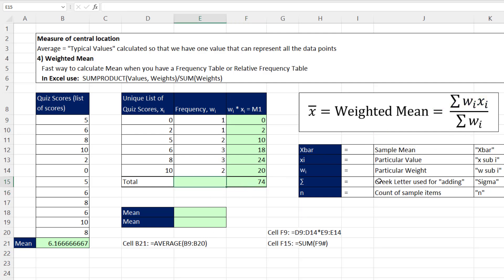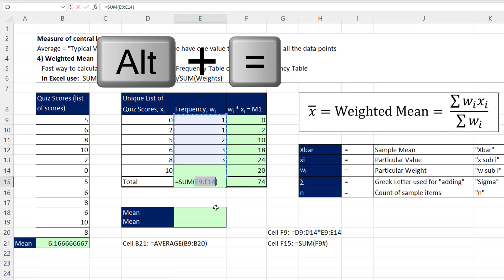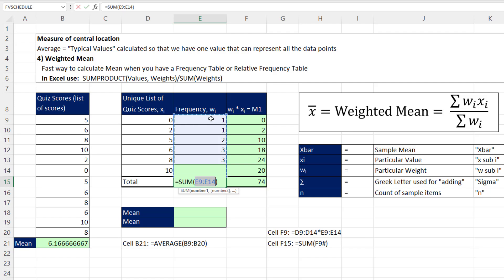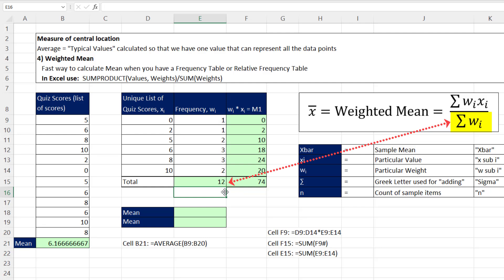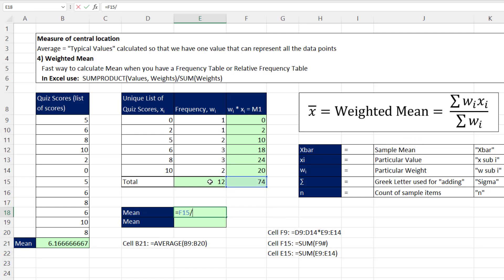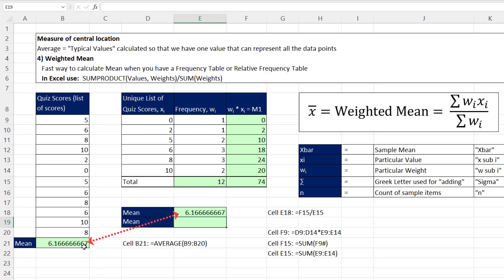Now we need to calculate the denominator. Alt equals. Notice that's not a spilled array, so it gets the range inside of sum. When I hit Enter, that's the denominator. So equals the sum of the x's times the weights, divided by the sum of the weights. And when I hit Enter, I get exactly the same thing, as if we had all the values and we calculated the mean.